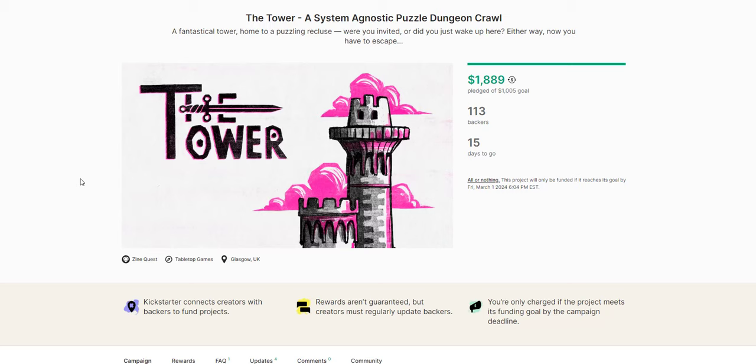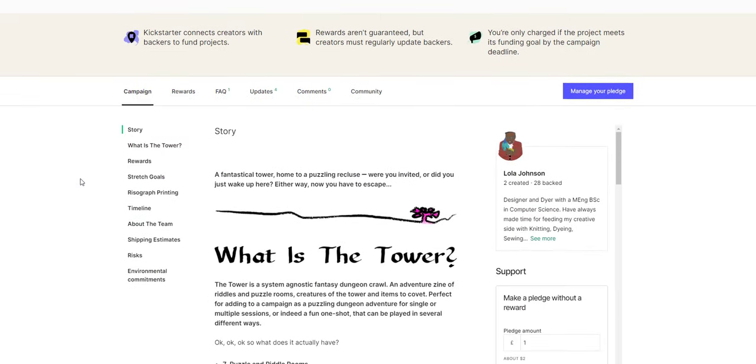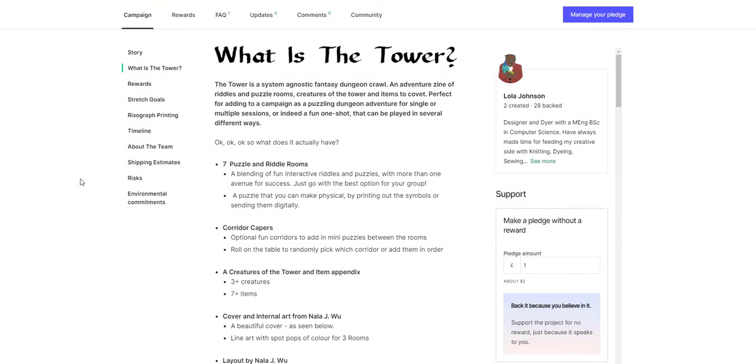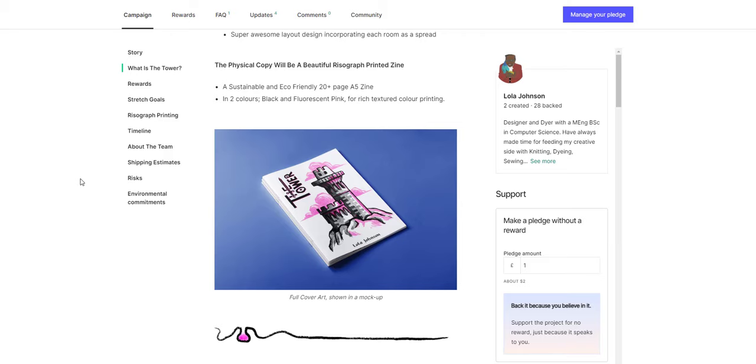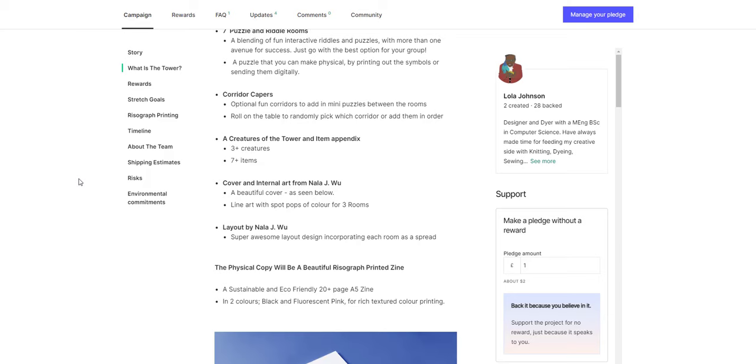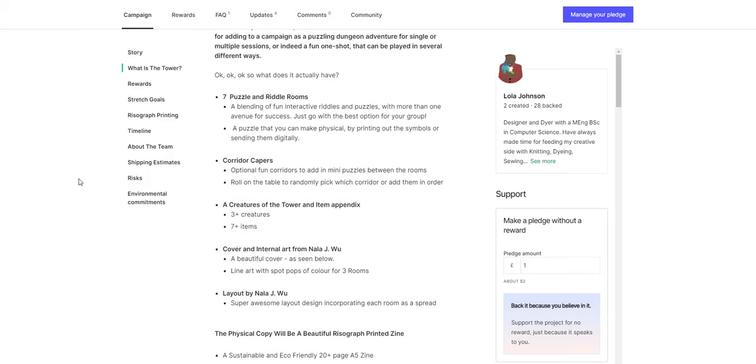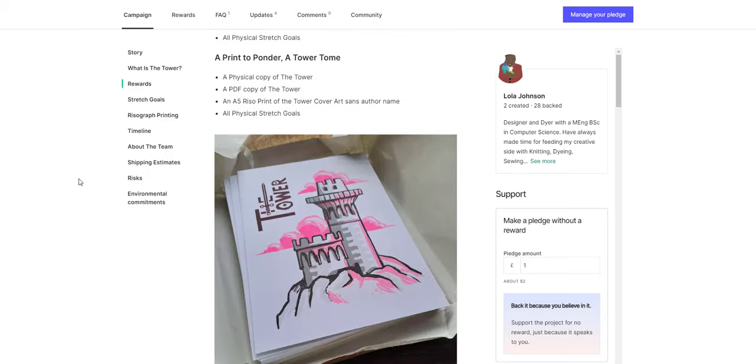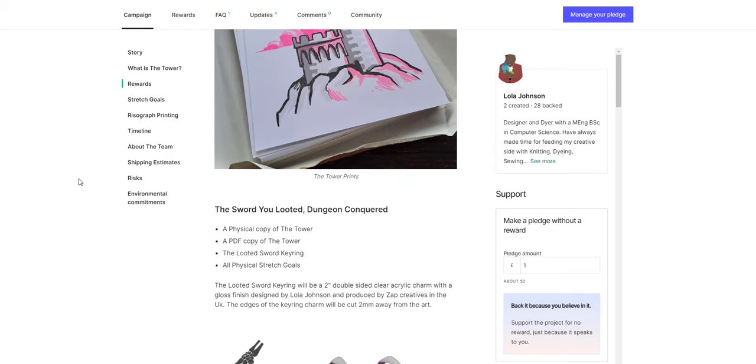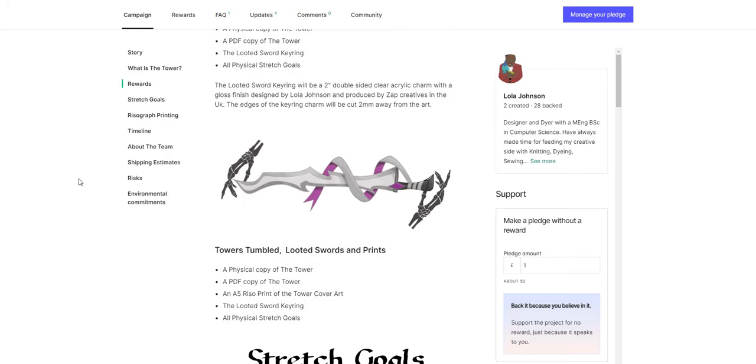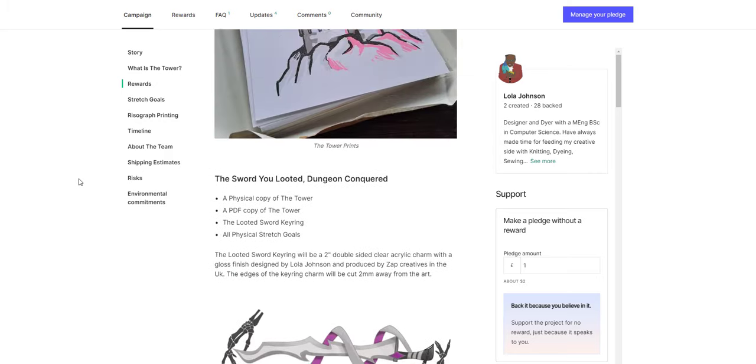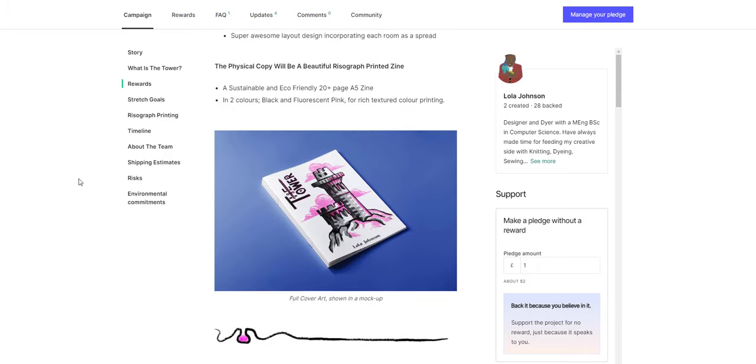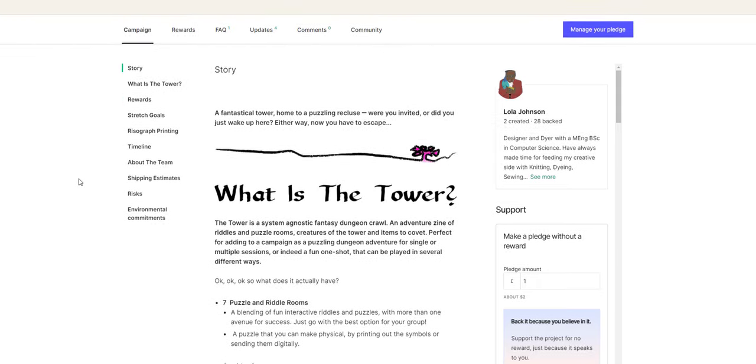The next one that I wanted to look at is a really small one. The Tower. A system agnostic puzzle dungeon crawl. A fantastical tower home to a puzzling recluse. Were you invited or did you just wake up here? Either way, now you have to escape. It's a really cool idea. But there's not a lot of detail given except just a really brief. This is going to be a very small little booklet. 20 plus pages, so it's very small. You're looking at a few creatures, but there's going to be puzzles and riddle rooms.